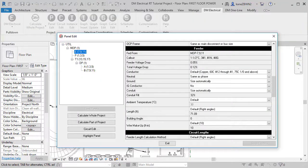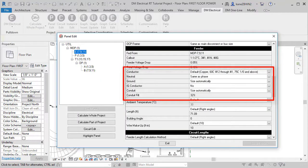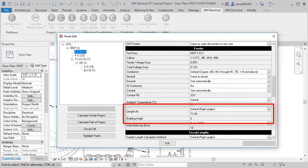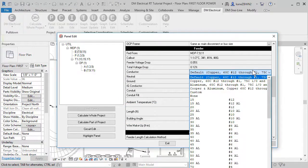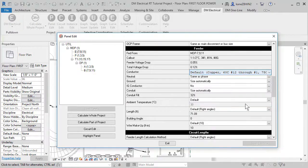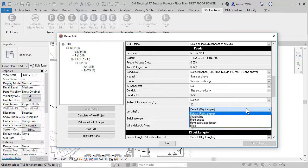Wire sizes are set using our software and wire lengths are calculated based upon the location of equipment in the model. You can override both the wire size and wire length as needed.